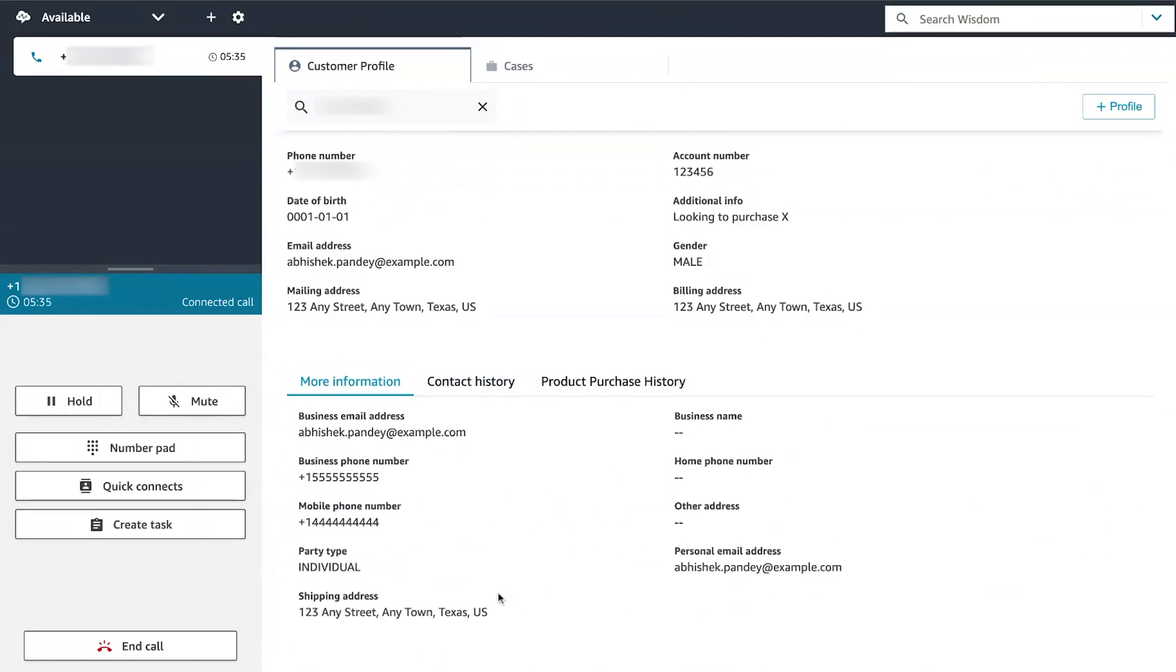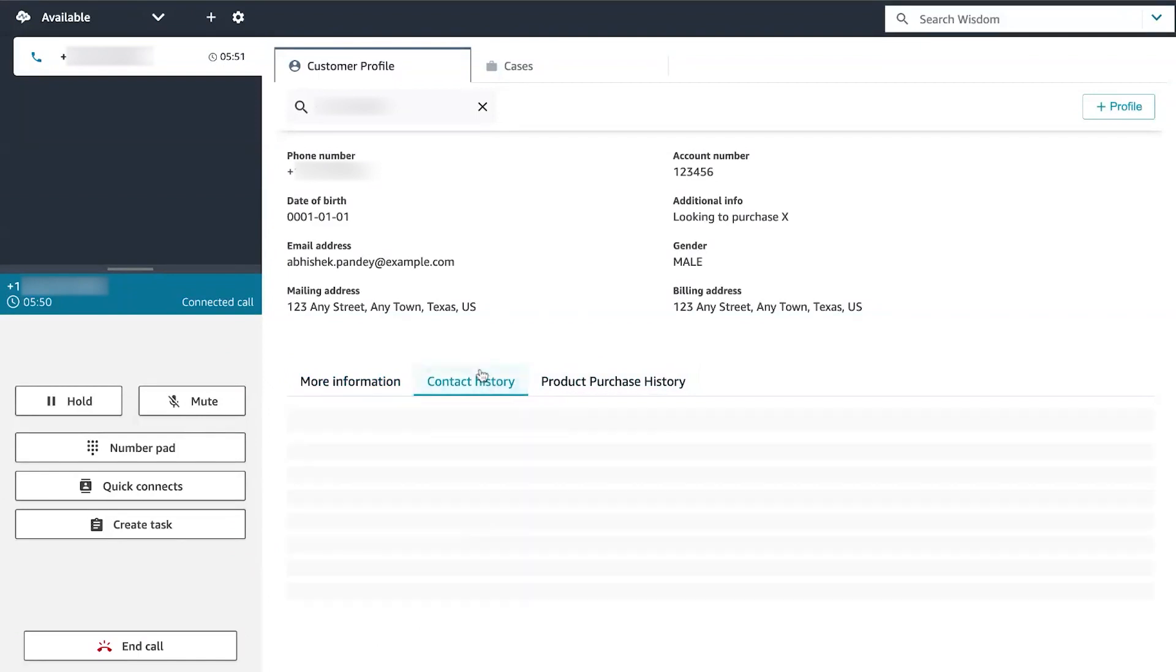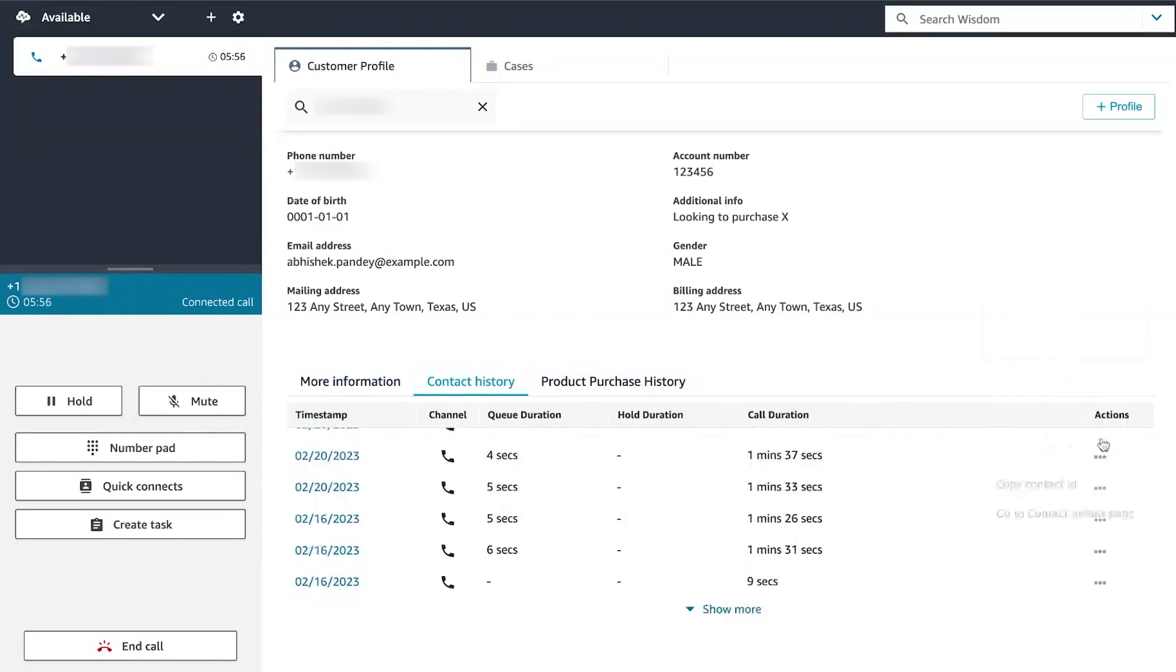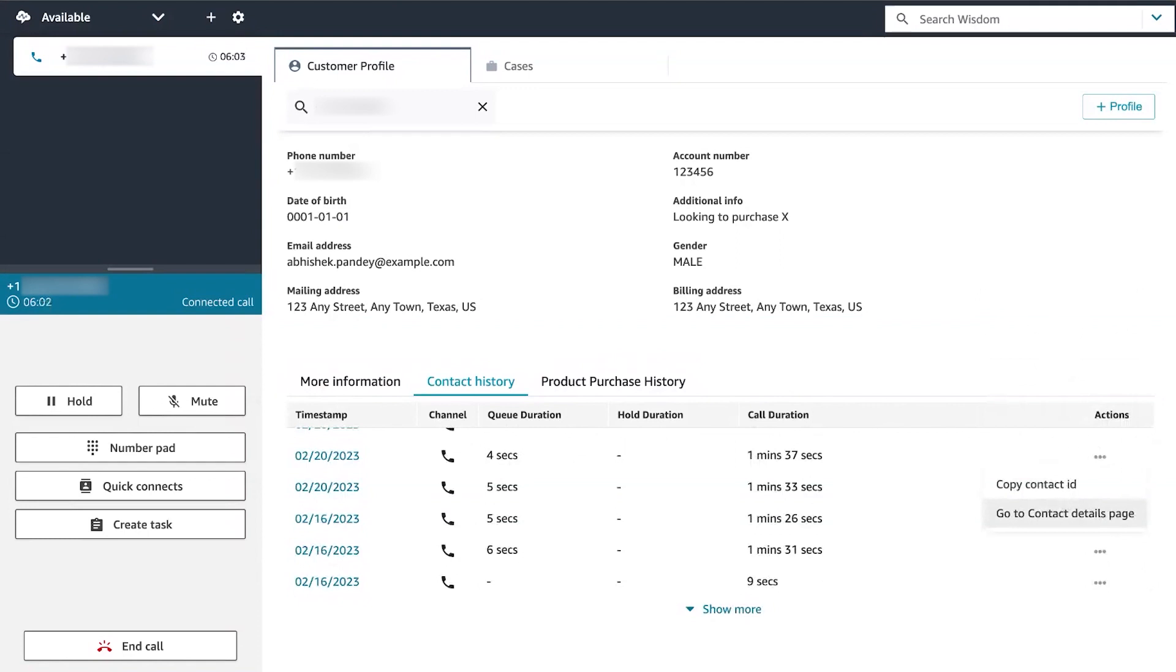Under product purchase history, all the assets purchased by the customer can be populated here. The data is ingested from an external app such as Salesforce or Zendesk that you have integrated with customer profiles. Under actions, agents can copy the contact ID or choose to navigate directly to the contact center's contact record detail page.